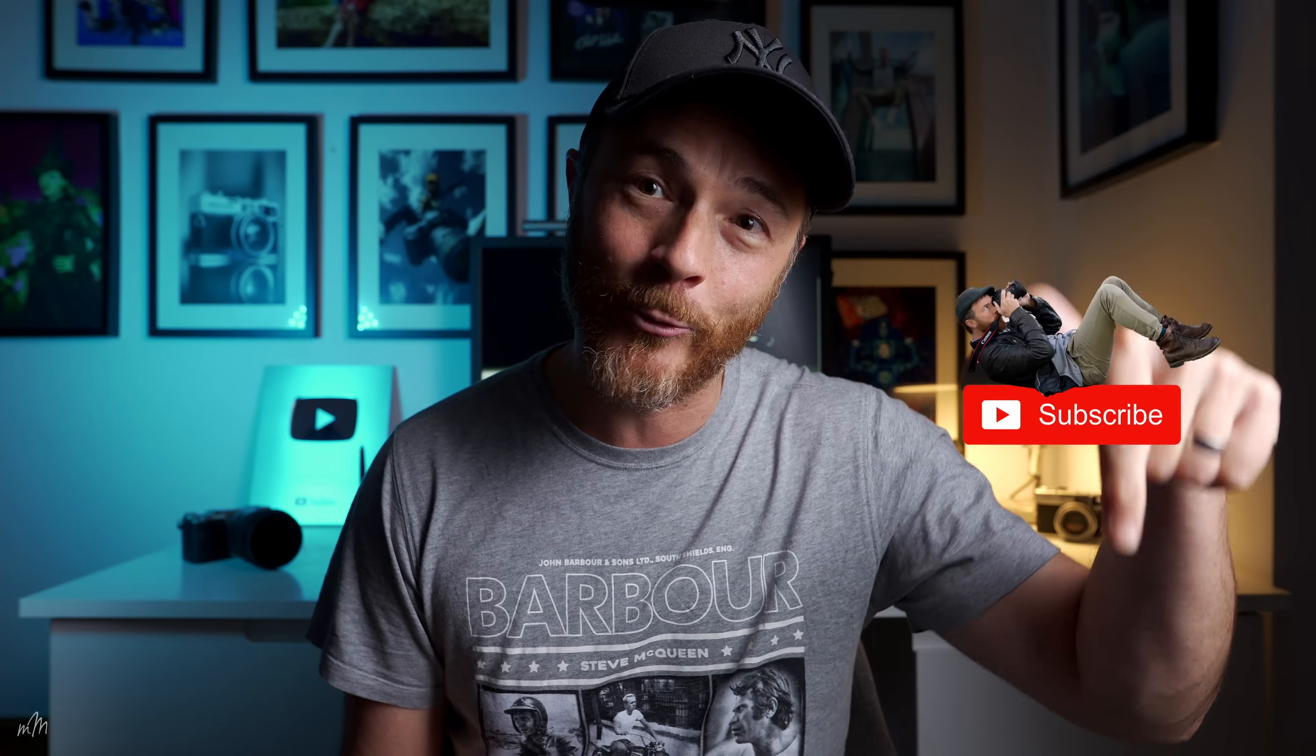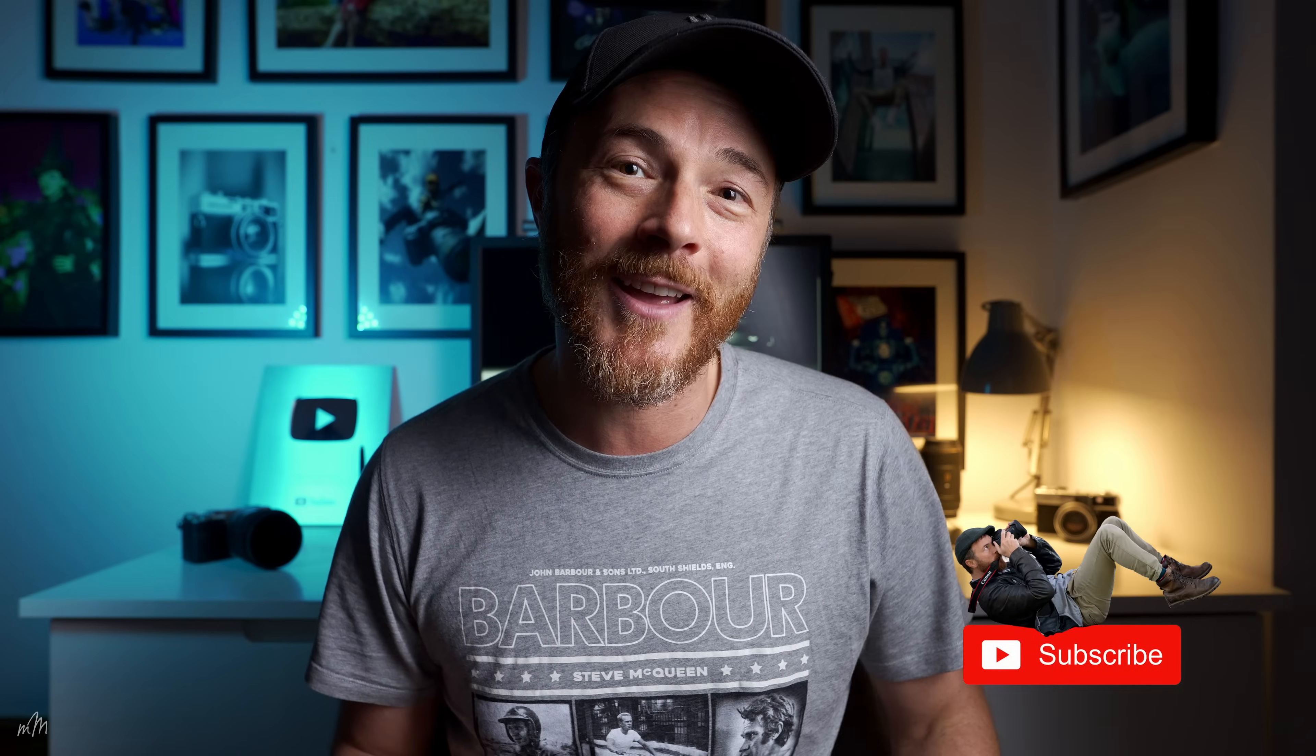So thanks for watching guys, hope you liked the video, give us a thumbs up if you did, and don't forget to subscribe with this little red button down here, and I'll catch you next time.